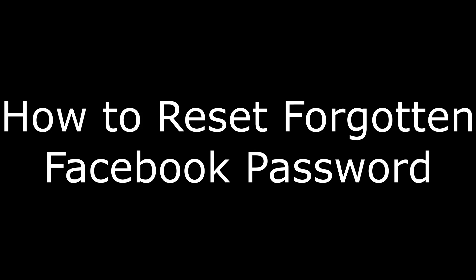Hi. I'm Max Dalton, and in this video I'm going to talk through how to reset your Facebook password if you forgot it.